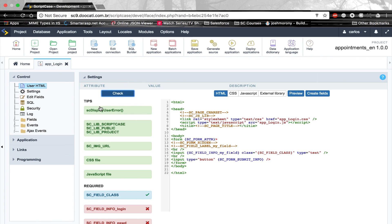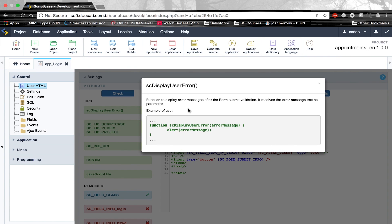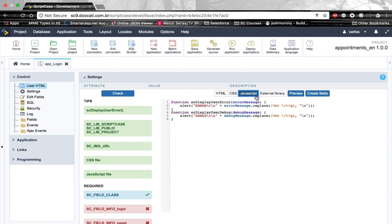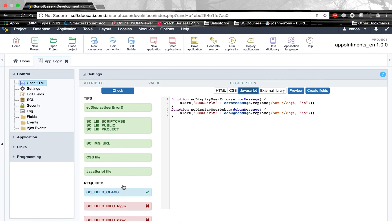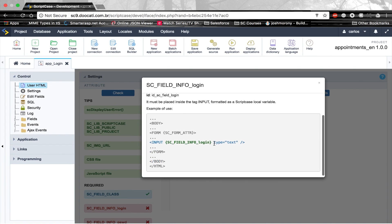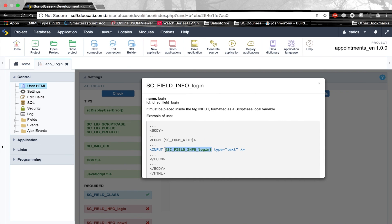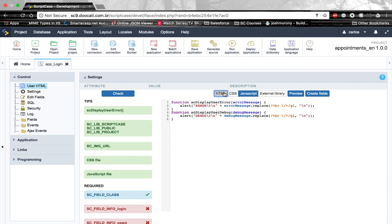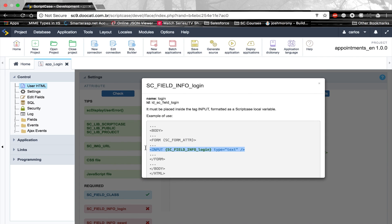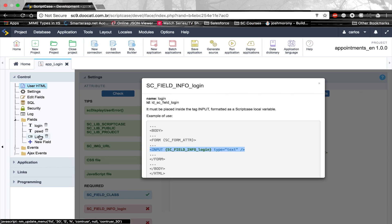The results are divided in groups — we have tips and required items. For example, sc_display_user_error is a function that displays error messages after the form validates the submit. The required part includes sc_field_info_login, which requires you to paste an input mapped to the login field. The application has three fields: login, password, and links. The check validates that all required markings are present and correctly placed in your HTML template.